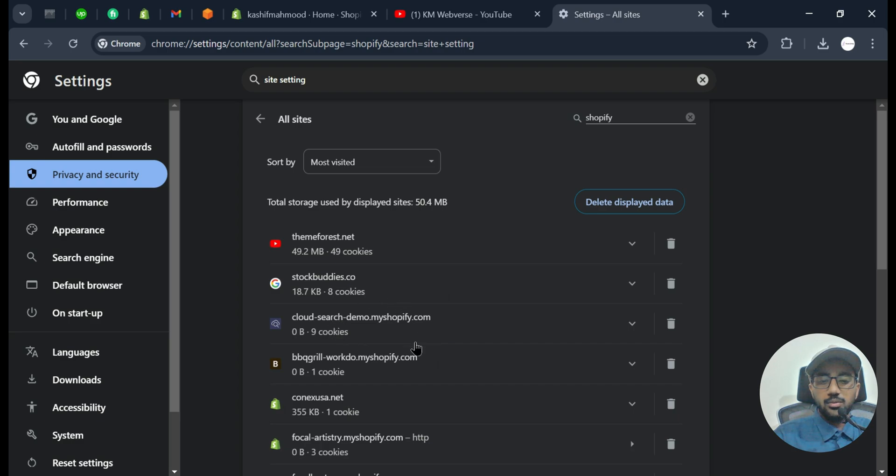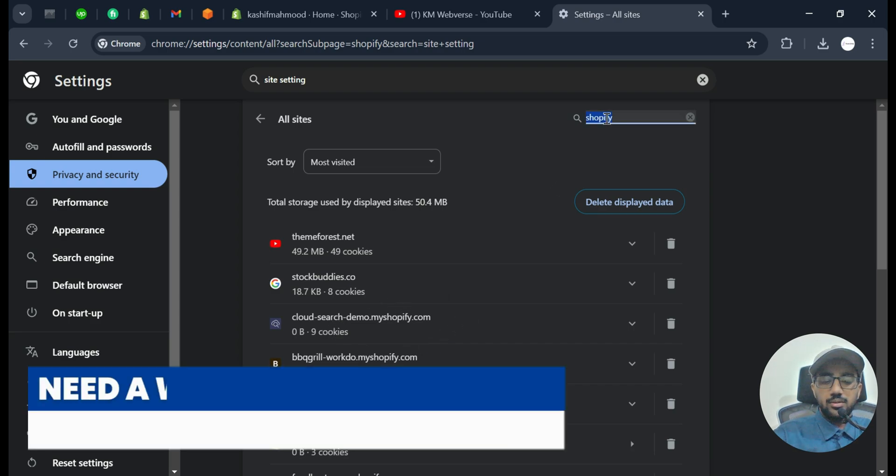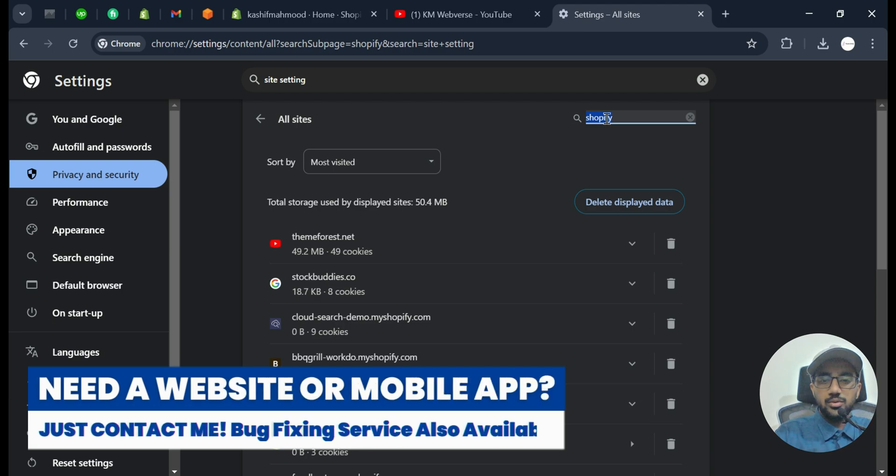And here you can see Shopify.com 41 cookies, so we can just delete this. So we will be only logged out in Shopify and we can again log in to that and the error will be gone.